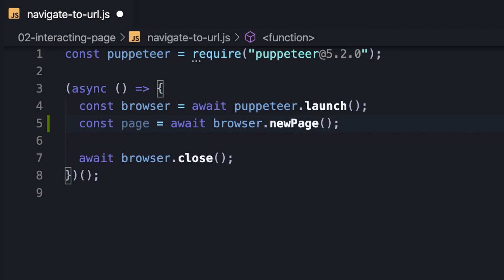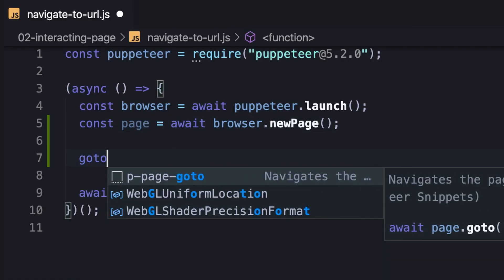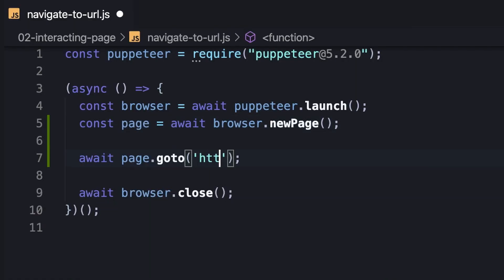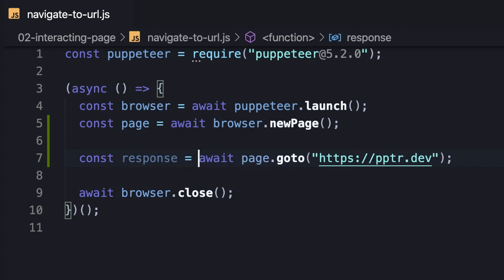In order to make the navigation, we're supposed to use the goto method. This method literally takes a URL and navigates the page to it. We should be aware that the method returns a promise which is resolved when getting the response of the main resource.